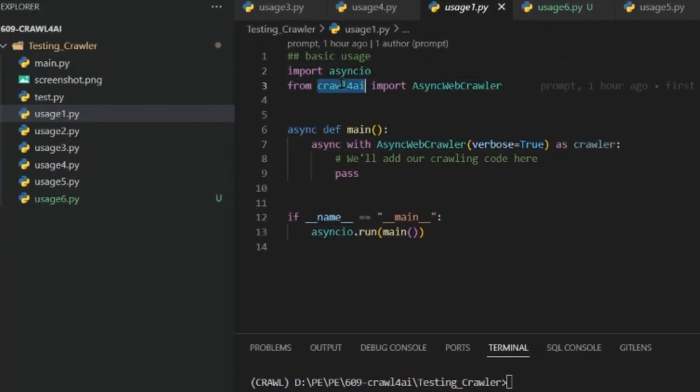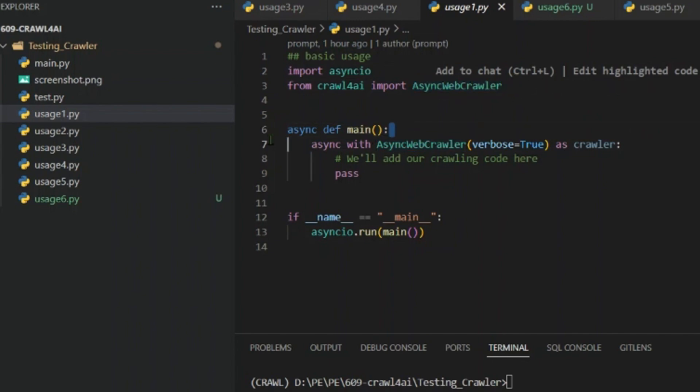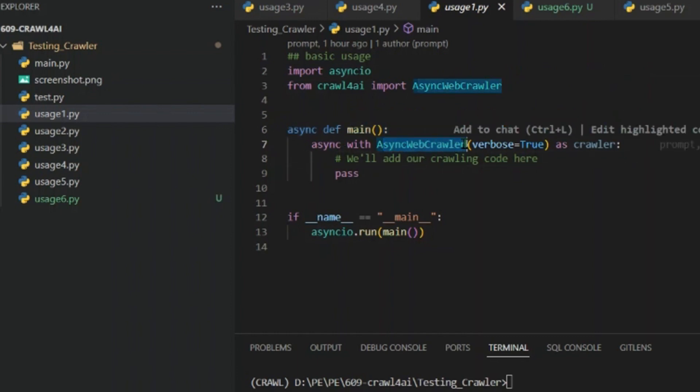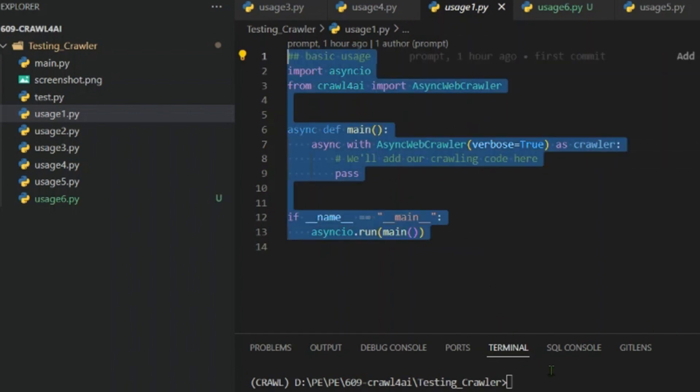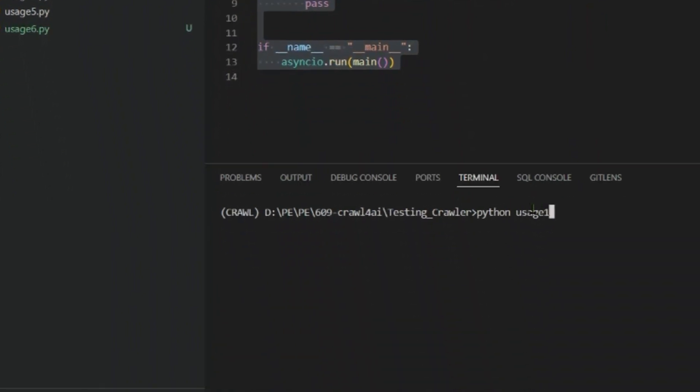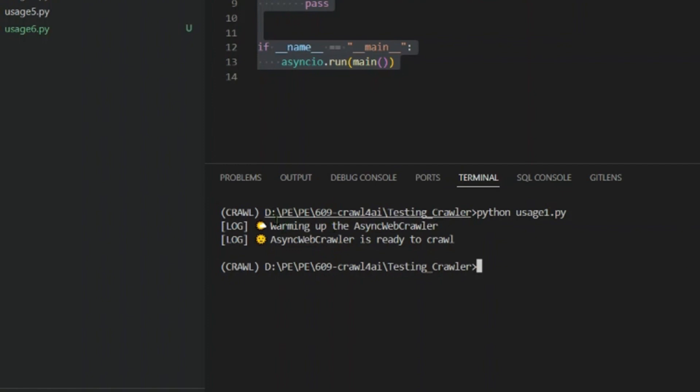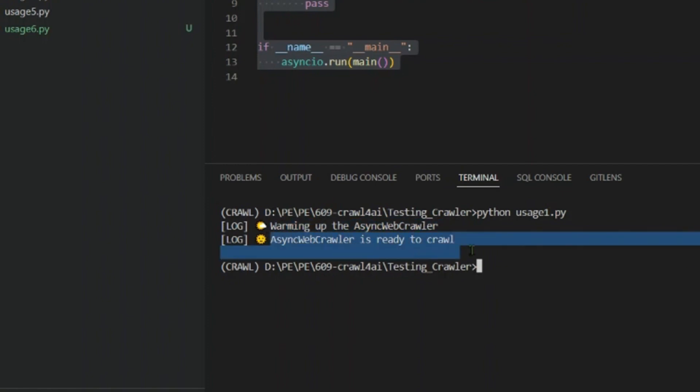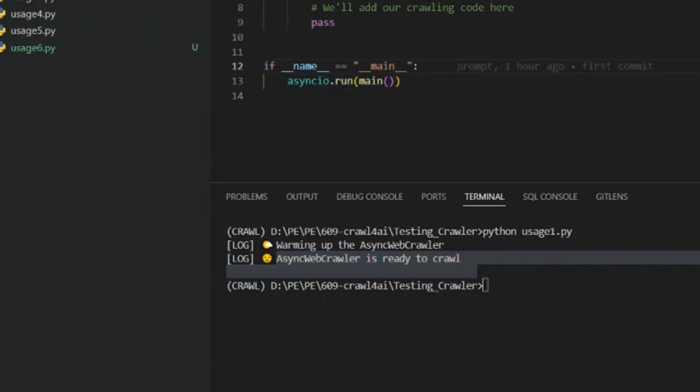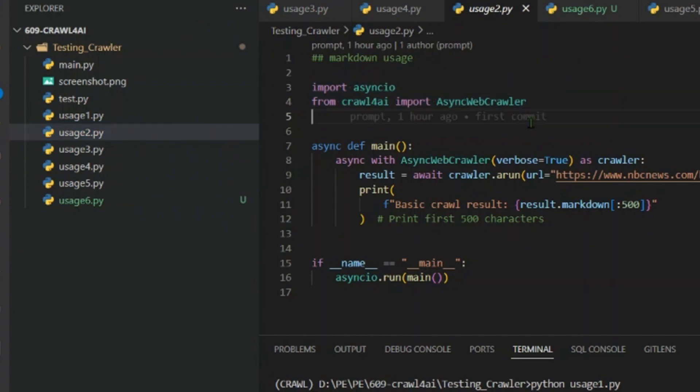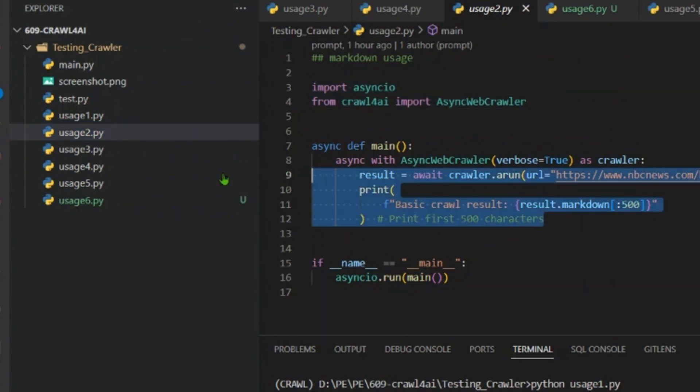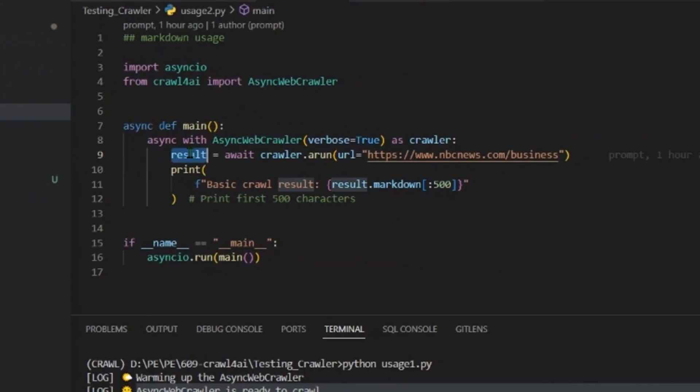The first example is usage one here. So we have this library and we have this class here: AsyncWebCrawler. This is an amazing class. We just define an async function here and we load the created instance of AsyncWebCrawler as a crawler, and then we just pass. This is just a basic run. There's nothing we can see as an output here, but let's say python usage_one.py. Now you can see in the logs we see warming up the async crawler. AsyncWebCrawler is ready to crawl. Okay, so this is the example of how to get started.